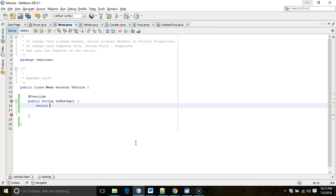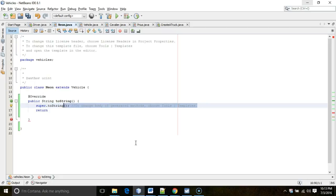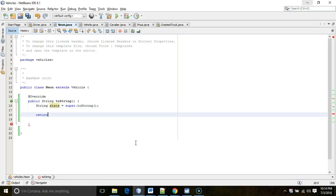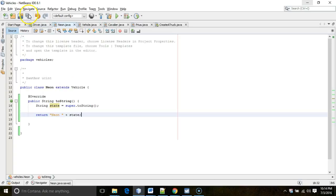In Neon, I'll store super.toString() in a variable called state, and then return 'Neon ' plus state. That way, when the line prints out, it will start with the word Neon if the object is a Neon.